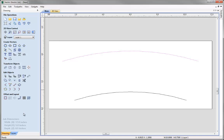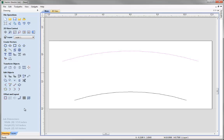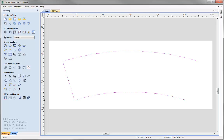Now we have both our arcs. What we want to do next is join the top arc with the bottom arc. We are going to first select our top arc then Shift and select our bottom arc, and use the Join and Close Vectors with a Straight Line tool. Press it once to create the first line, and press it again to create our fully closed vector.